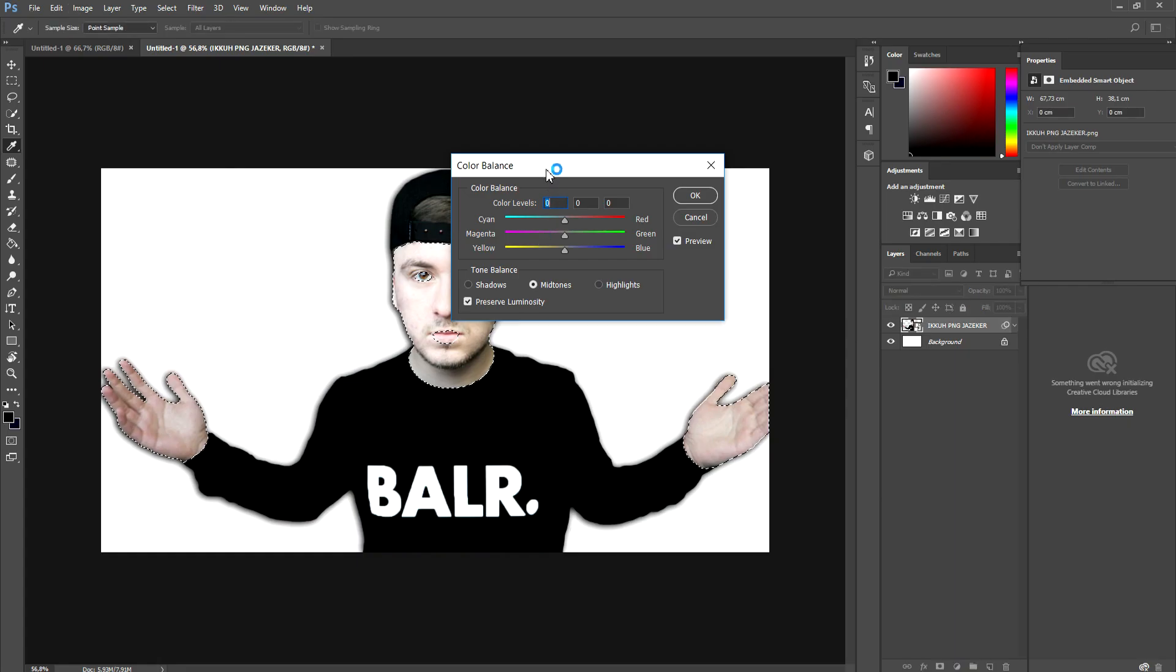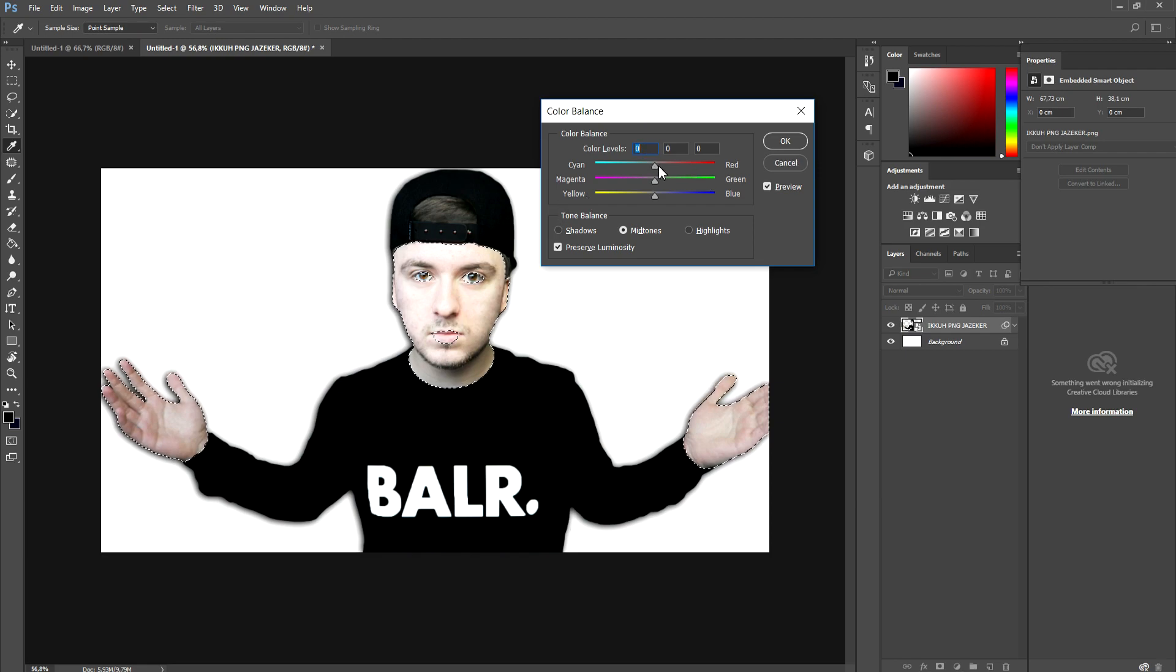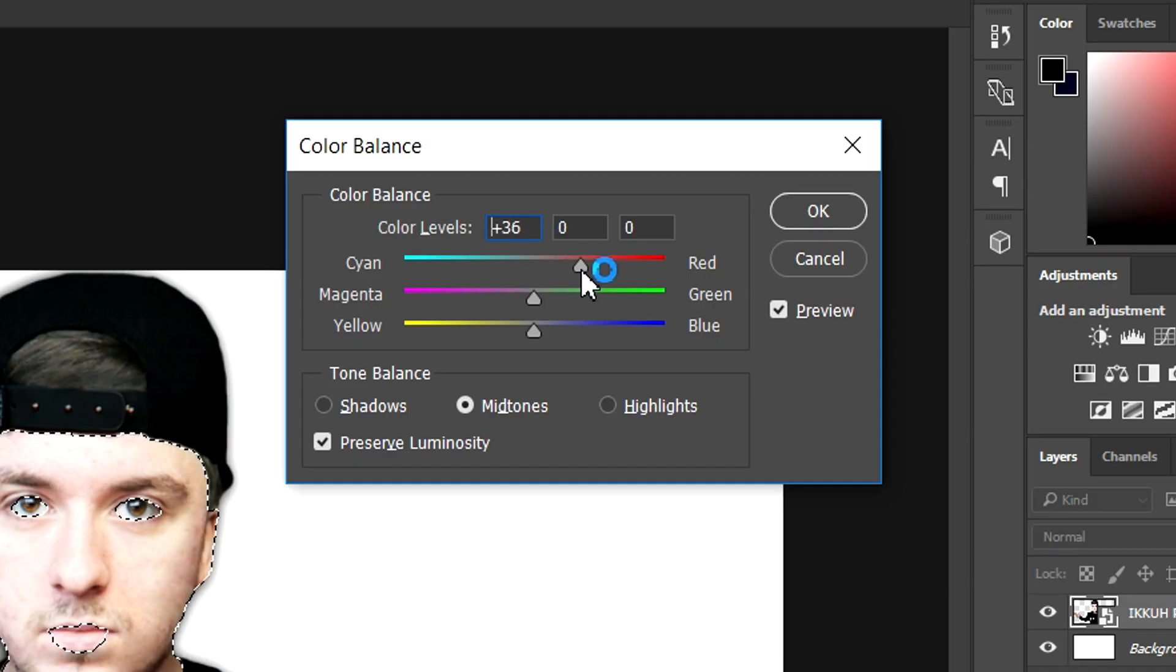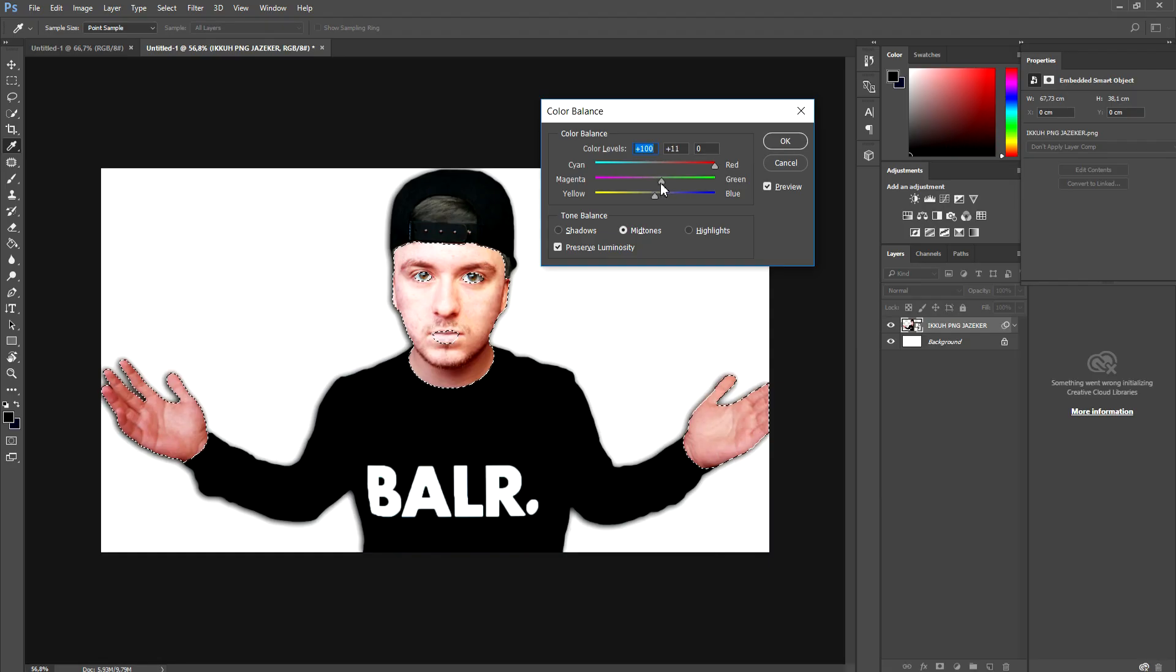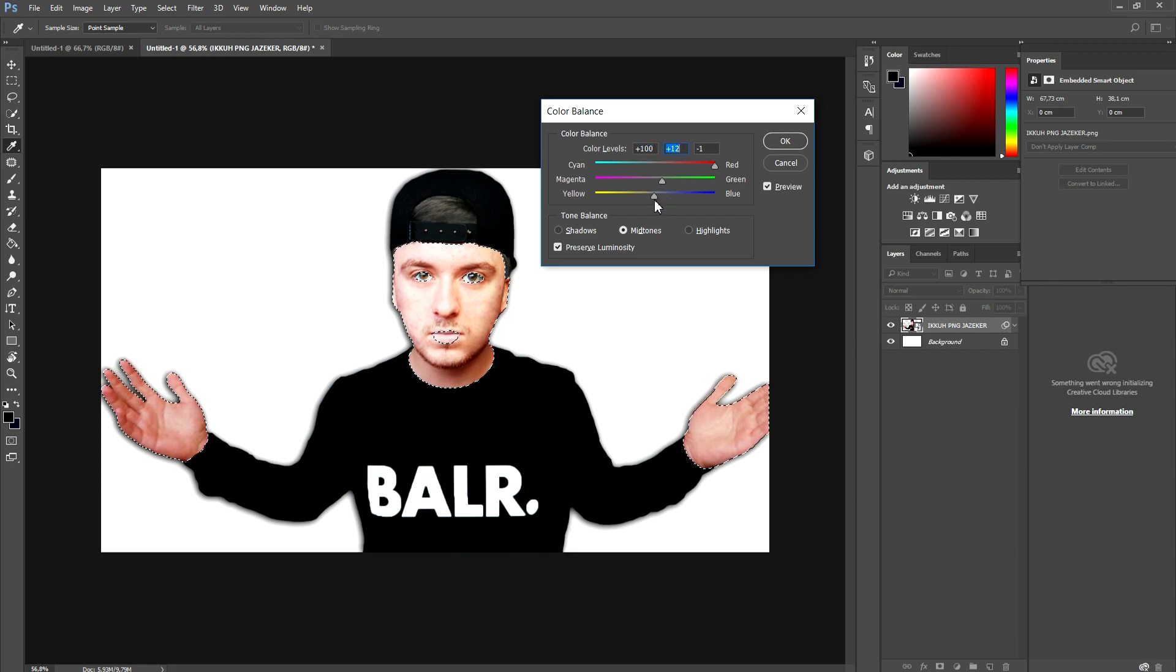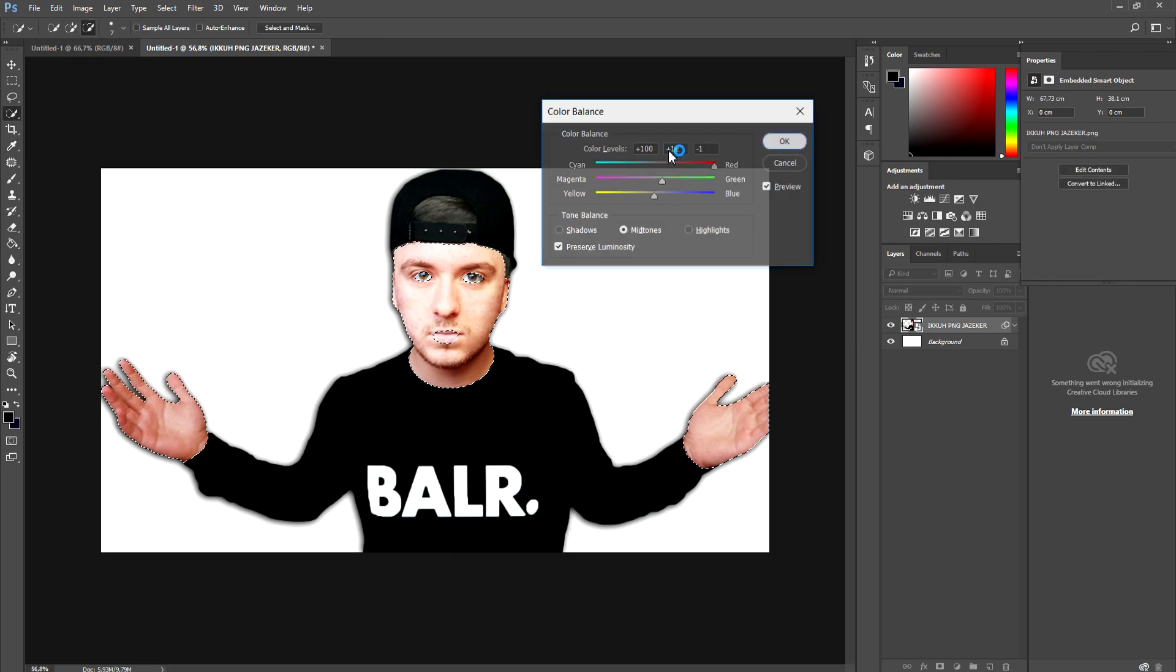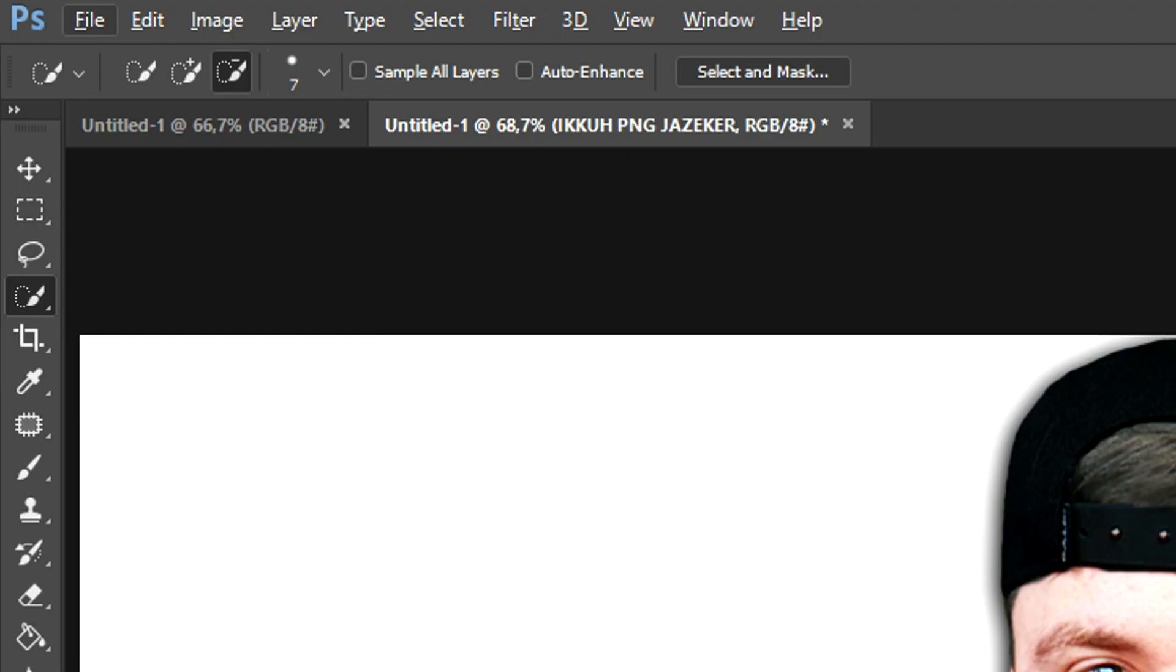And what we're going to do is in my case, I'm going to make myself a little bit more brown. So I'm going to add in some red as you can see like this. That looks pretty cool. Also add in a little magenta. I think this one looks pretty accurate. And now we're already a little bit more brown.